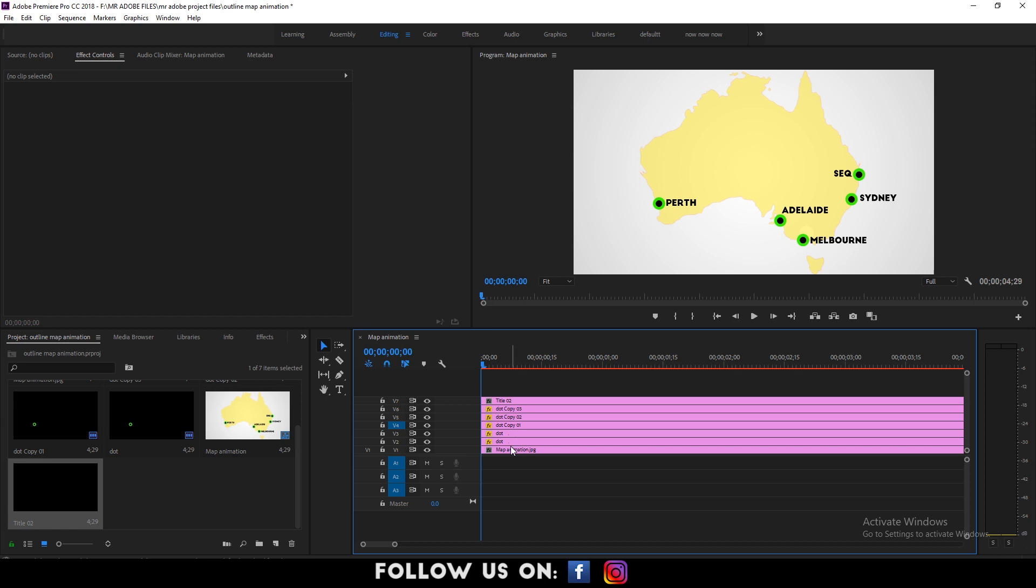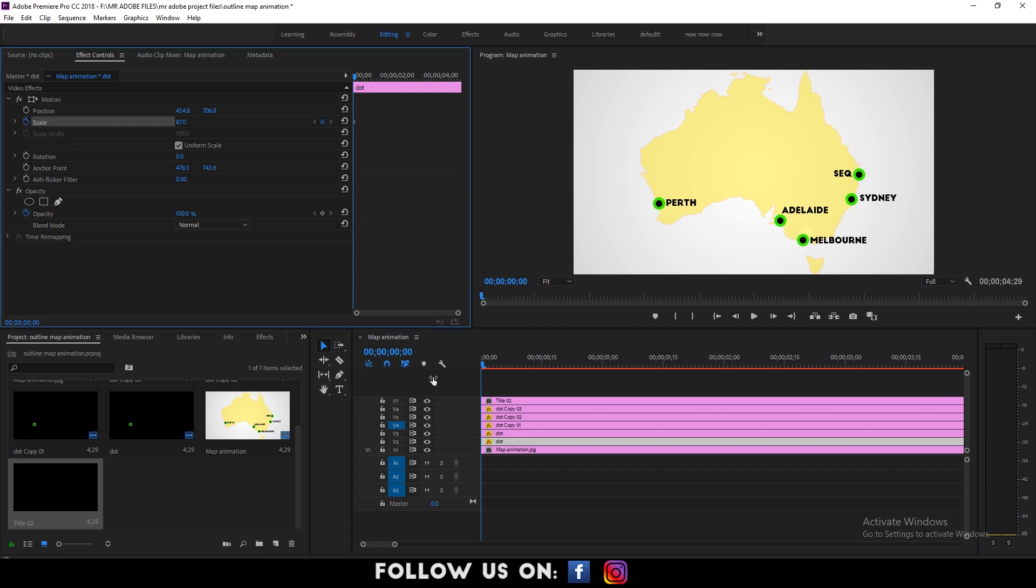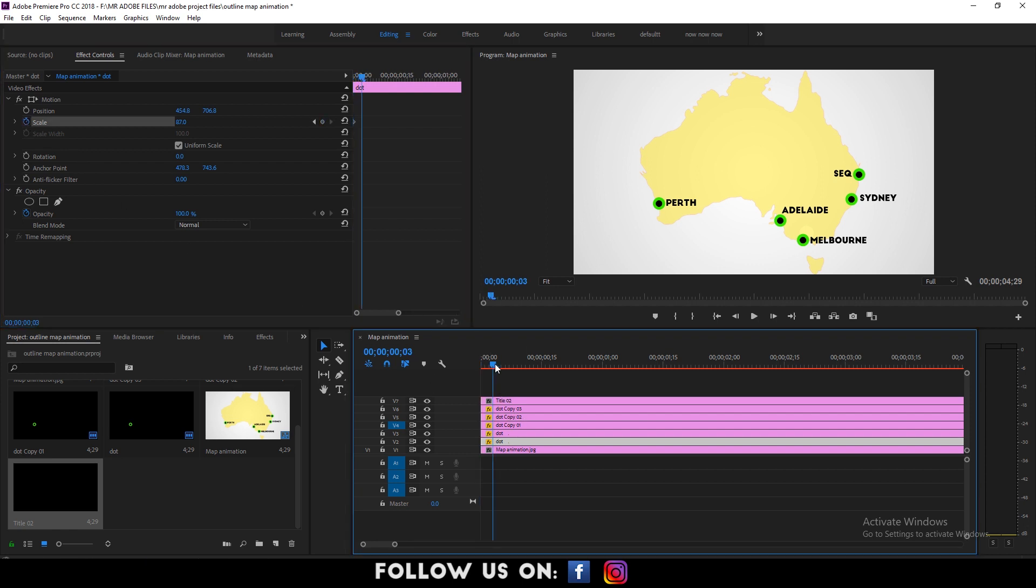Now, let's create a pop-up. Select any one of the dot layers in the timeline panel. Head over to the effects control panel and play with the scale options keyframes to create a pop-up effect. Do the same for the other dot layers.